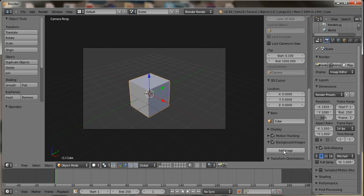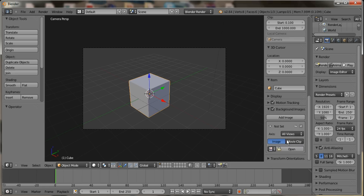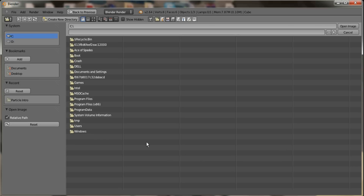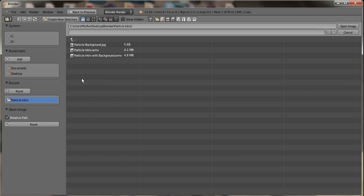It will say 'Add Image' — go ahead and click that. Then come down, and you can select an image from a file directory. I already have an image in my particle intro, if you haven't already seen it.